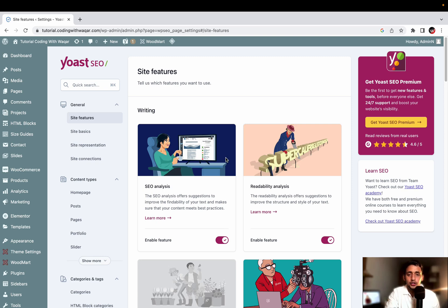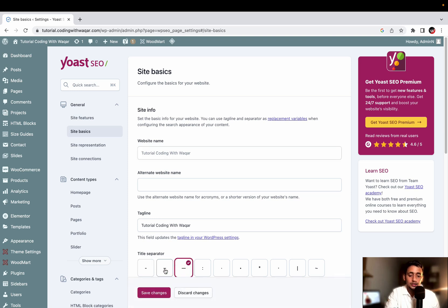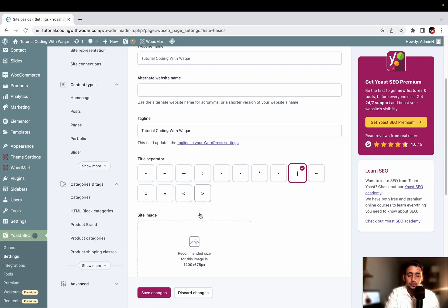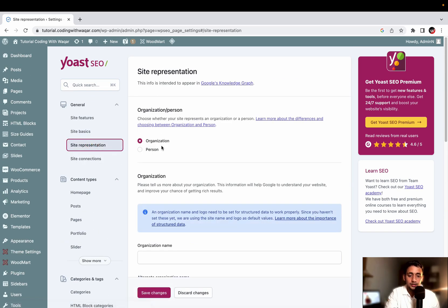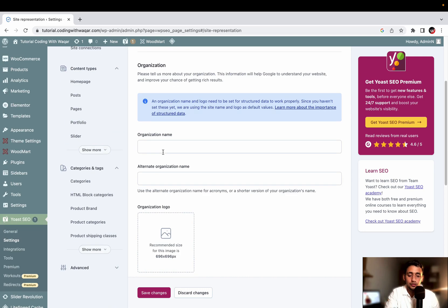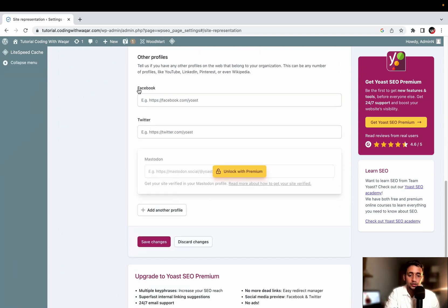After installing the Yoast SEO plugin, you have writing suggestions on every page, every blog post, and on products if your website is e-commerce. Under site basics you can set your website name, add an alternative website name, a tagline, and a title separator such as a hyphen or other symbol. You can also add a site image. Under site representation, choose individual or organization, and enter your organization name, alternative name, and social media links. Then click Save Changes.